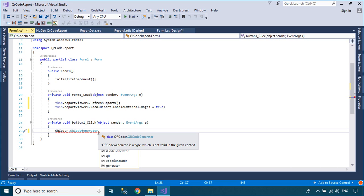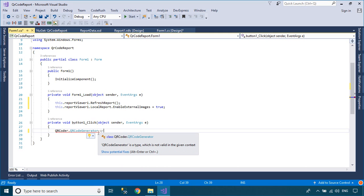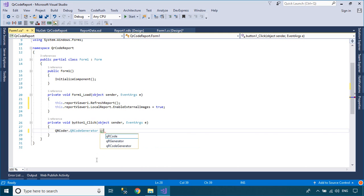You can use the QRCodeGenerator class to generate a QR code, then save the QR code into a byte array of images. Next, add the image data to your report data source.